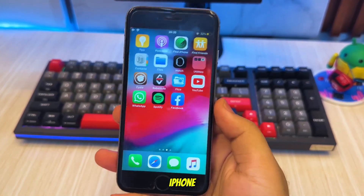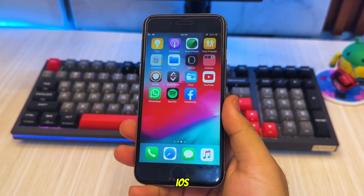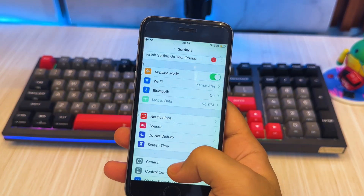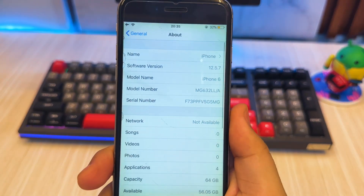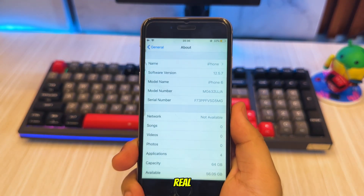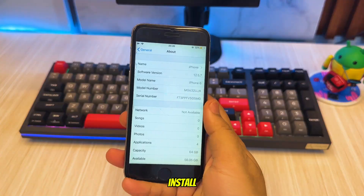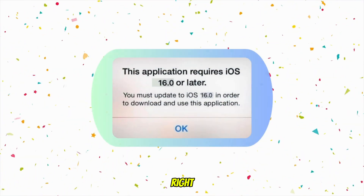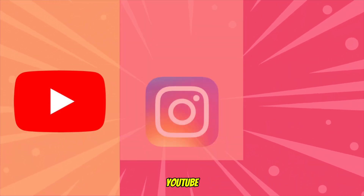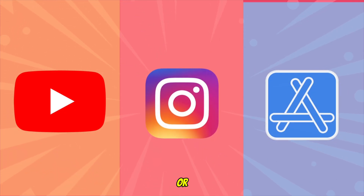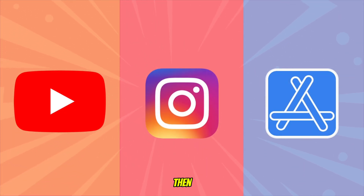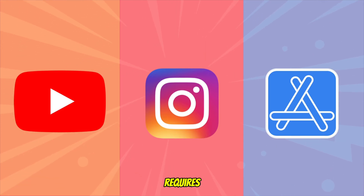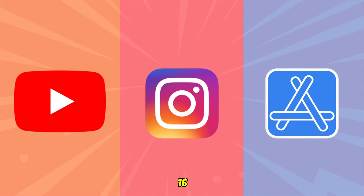I know you want to update your old iPhone to iOS 16 — not because you love new features, not because you enjoy updates, but because your real destination is the App Store. You want to install apps that now require iOS 16. You try downloading YouTube, Instagram, or your favorite games, then suddenly Apple hits you with the message: this app requires iOS 16 or newer.